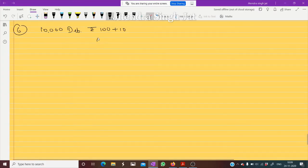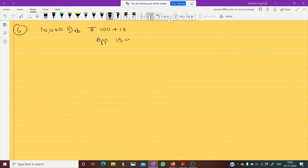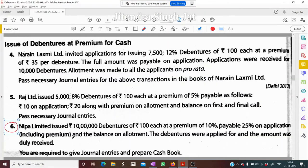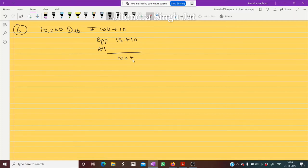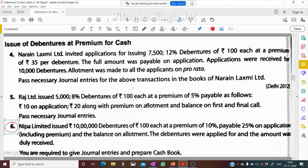25 percent on application including premium means 15 plus 10 equals 25 rupees. The balance on allotment will be 85 rupees, payable at the time of allotment. The debentures were applied for and the amount was duly received. You are required to give general entries and prepare a cash book.